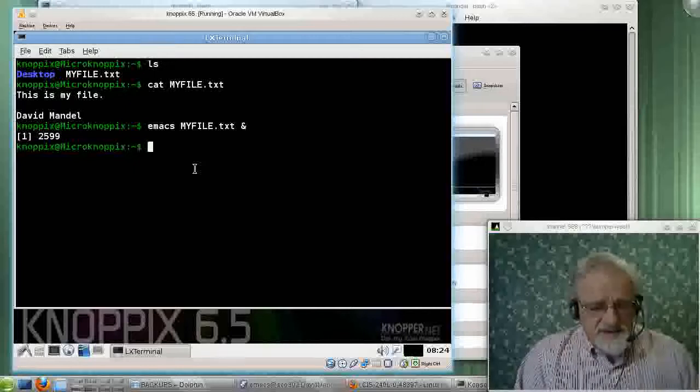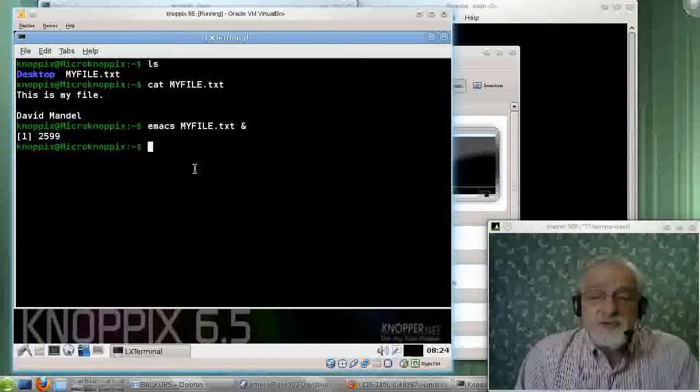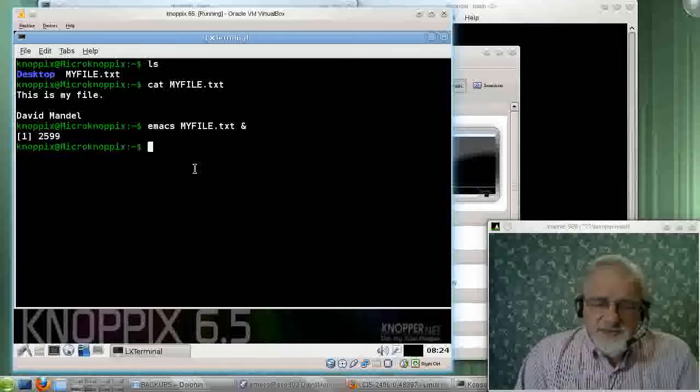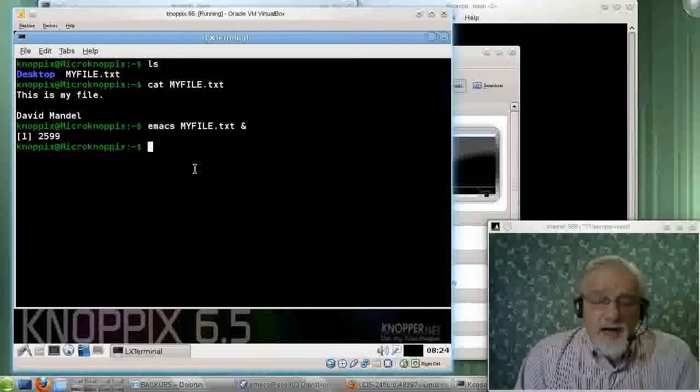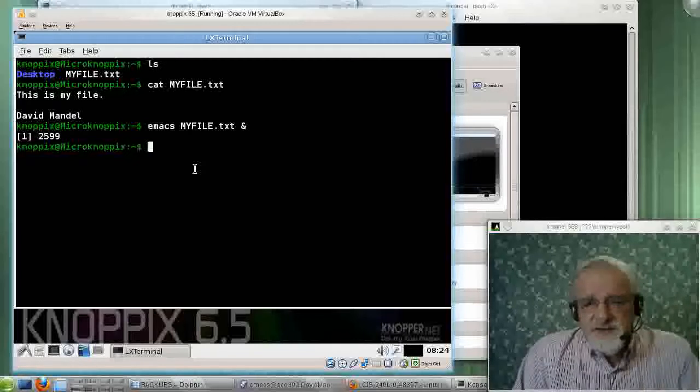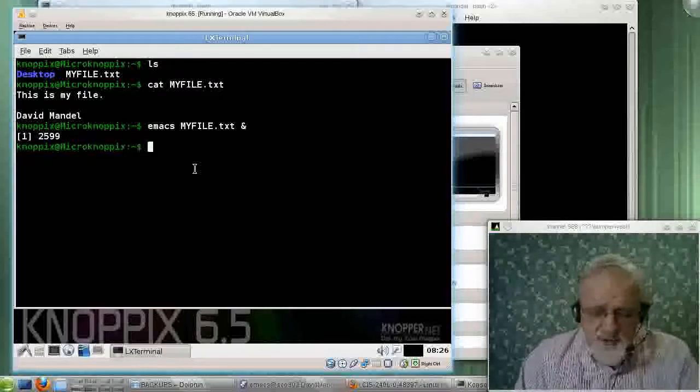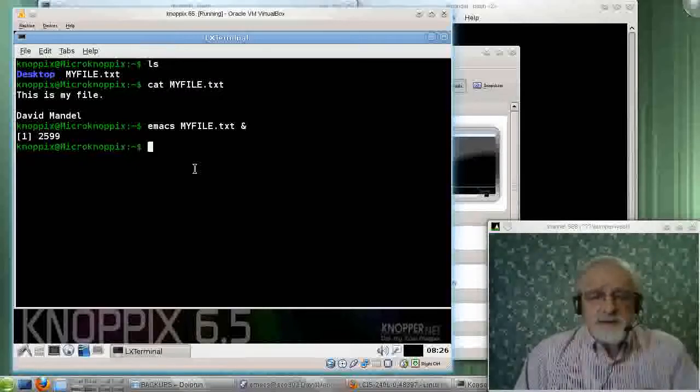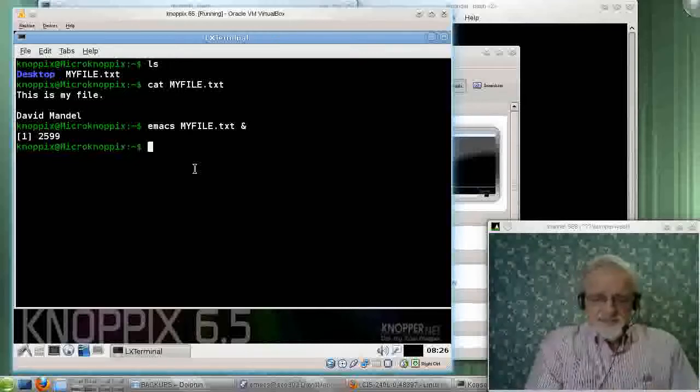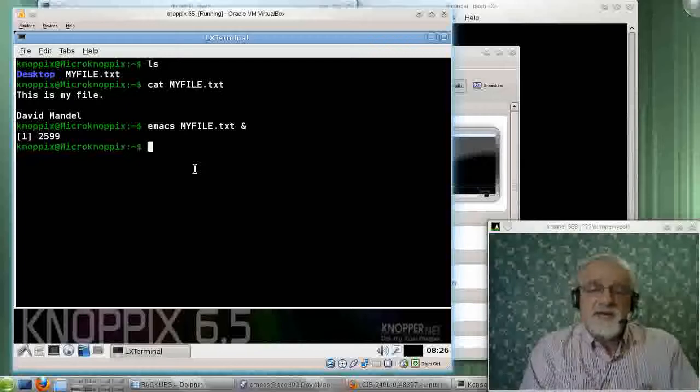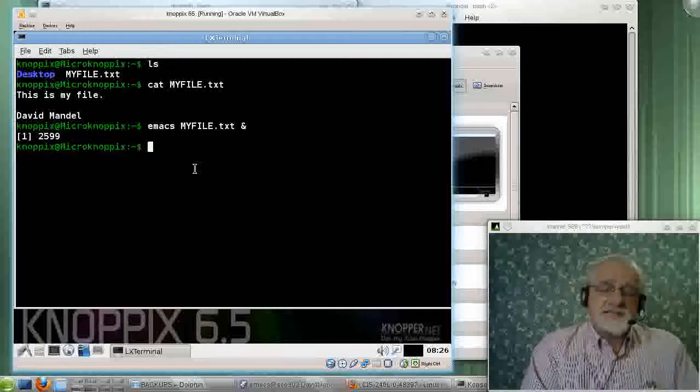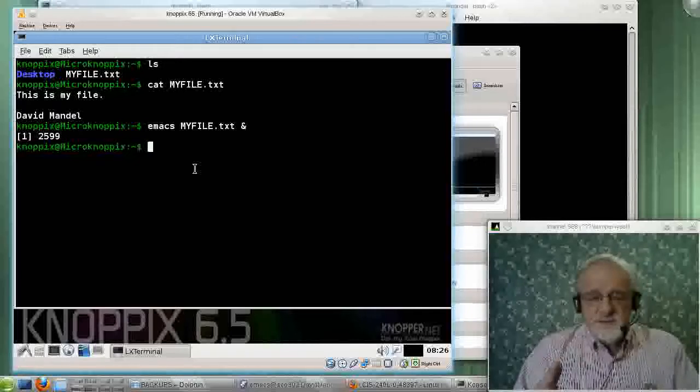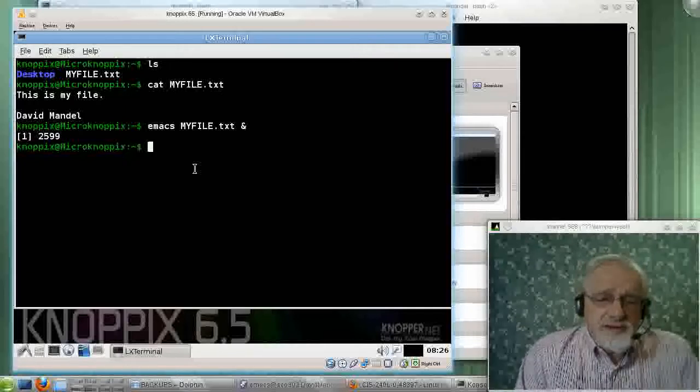Now, what's even better is Knoppix uses something called a UnionFS. I believe there's a new updated name to that. But the basic concept is that this is still a DVD image. So, conceptually, I can't do things like I can't change my password. I can't add a user because I've got to modify the password file and all these system files kept under, like, slash ETC. And as soon as, because those are on DVD, as soon as I take the system down and reboot it, I lose all that information. But with UnionFS,